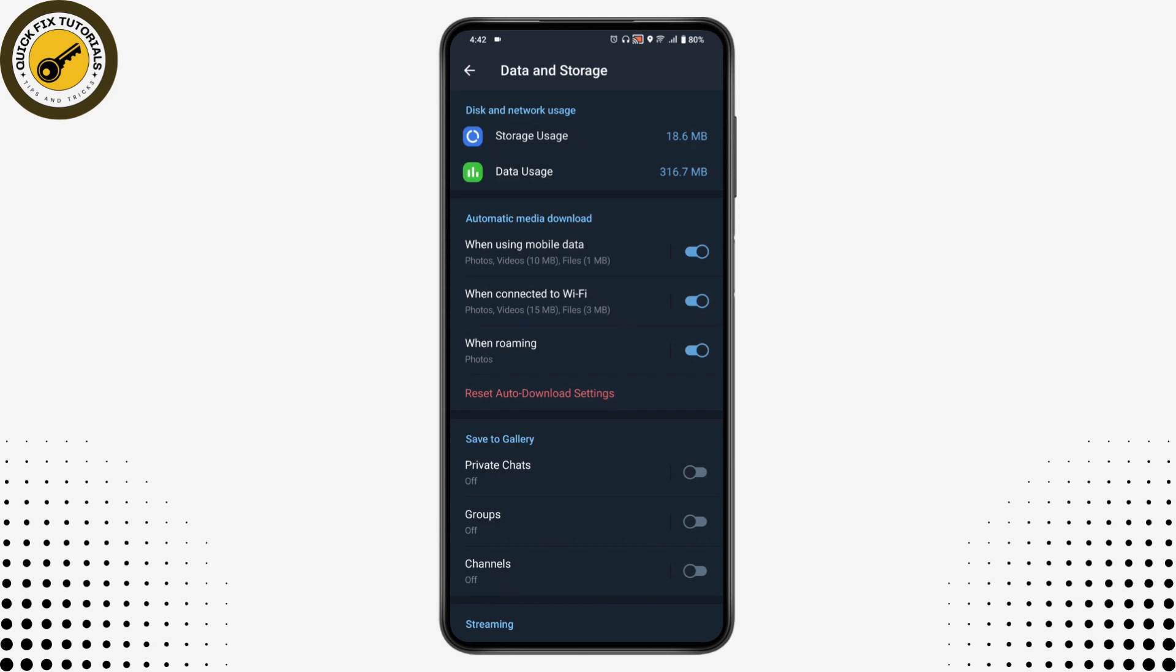here you will have 'When using mobile data' and 'When using WiFi' options. If you have turned that off, then you need to turn that on by simply tapping on it, and once